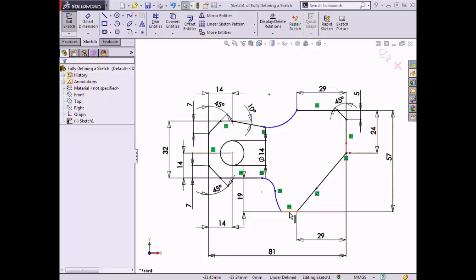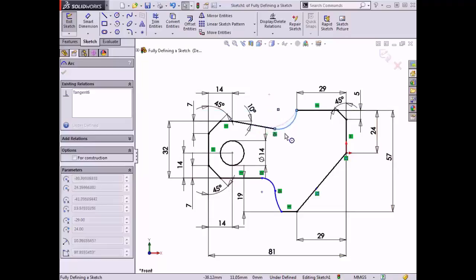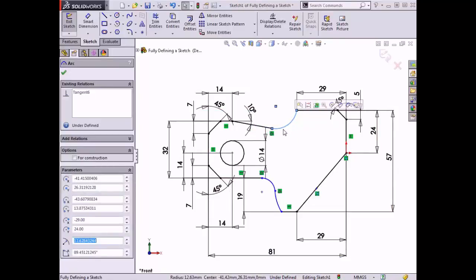If there is any question regarding how a sketch element needs to be defined, clicking and dragging that element in the graphics area will illustrate how the sketch is constrained. For instance, if I click and drag the arc at the top of the sketch, notice that the arc's radius changes and the end point on the left changes position. In order for this arc to be fully defined, I'll need to make sure that the radius and the end point position don't change.